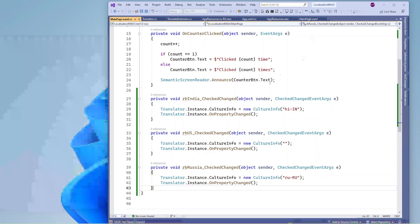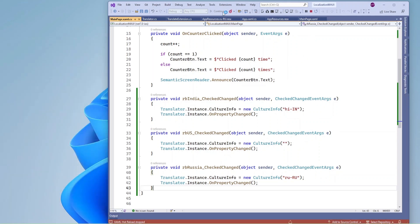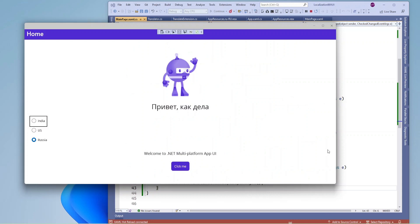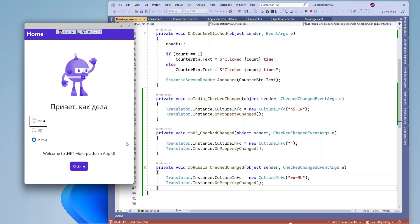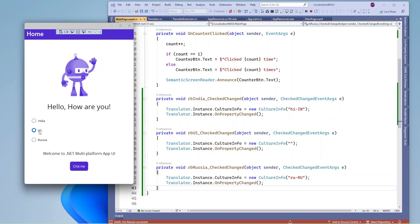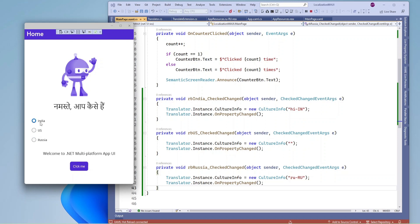Now let me run the application. On the click of each radio button it is switching the language dynamically. That's all for today — I hope you like this video and thank you so much for watching.